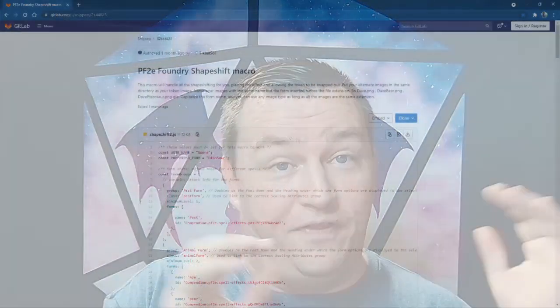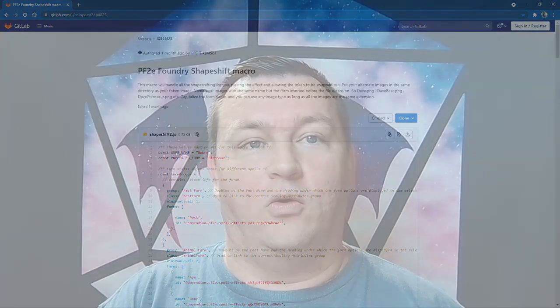For this video, we're going to specifically look at the shape change macro for Pathfinder 2nd Edition, currently maintained by TKL on this GitLab snippet here that you see on screen, but it also had other developers like Drental, Shark That Walks Like A Man, and others in its history.